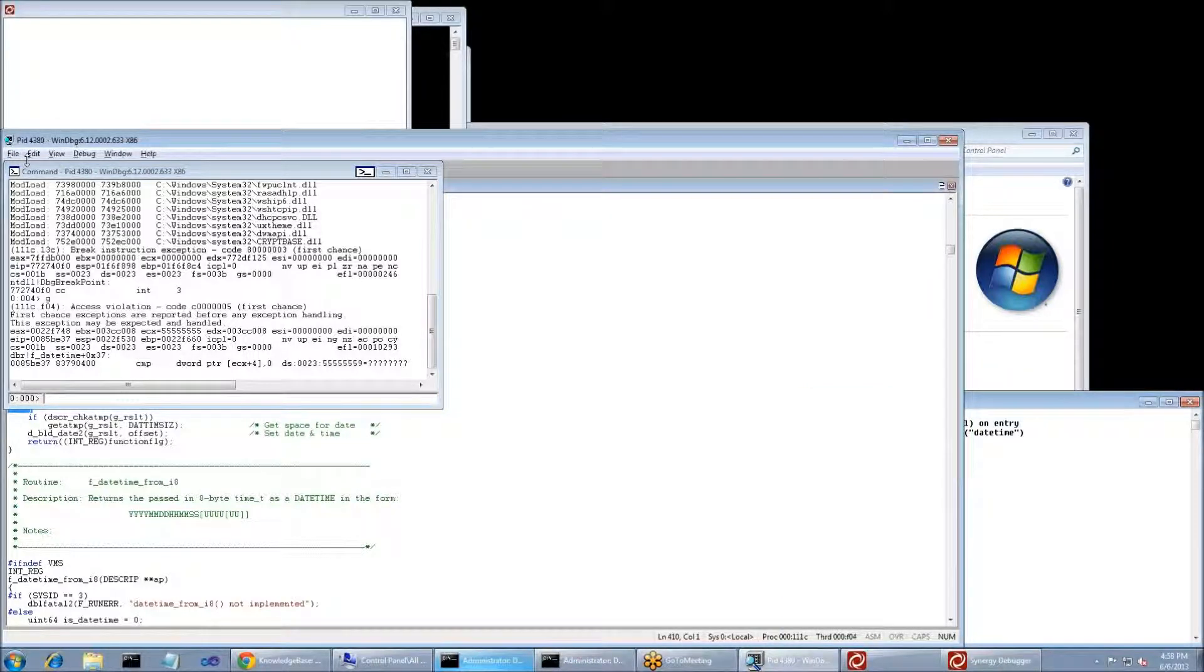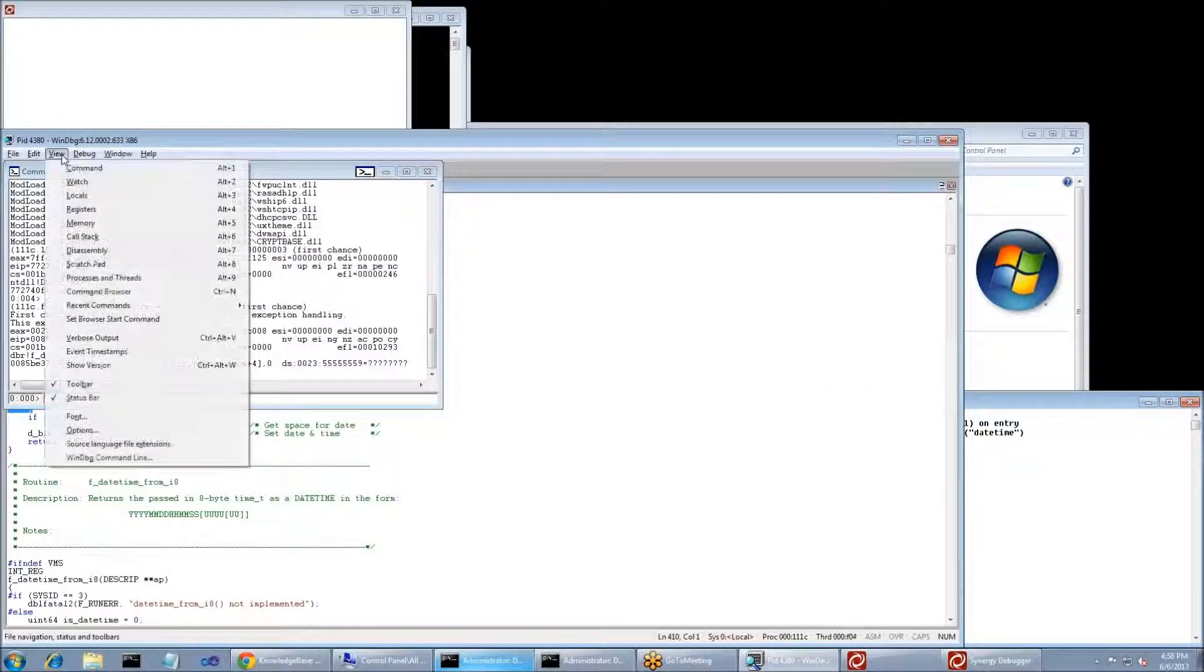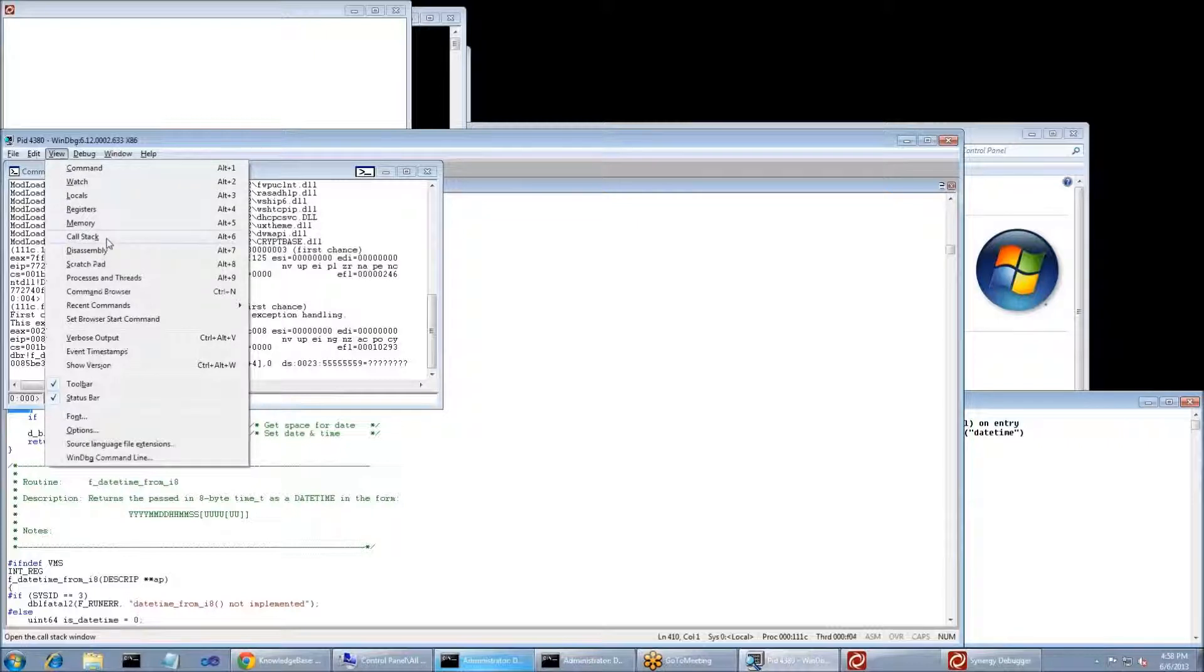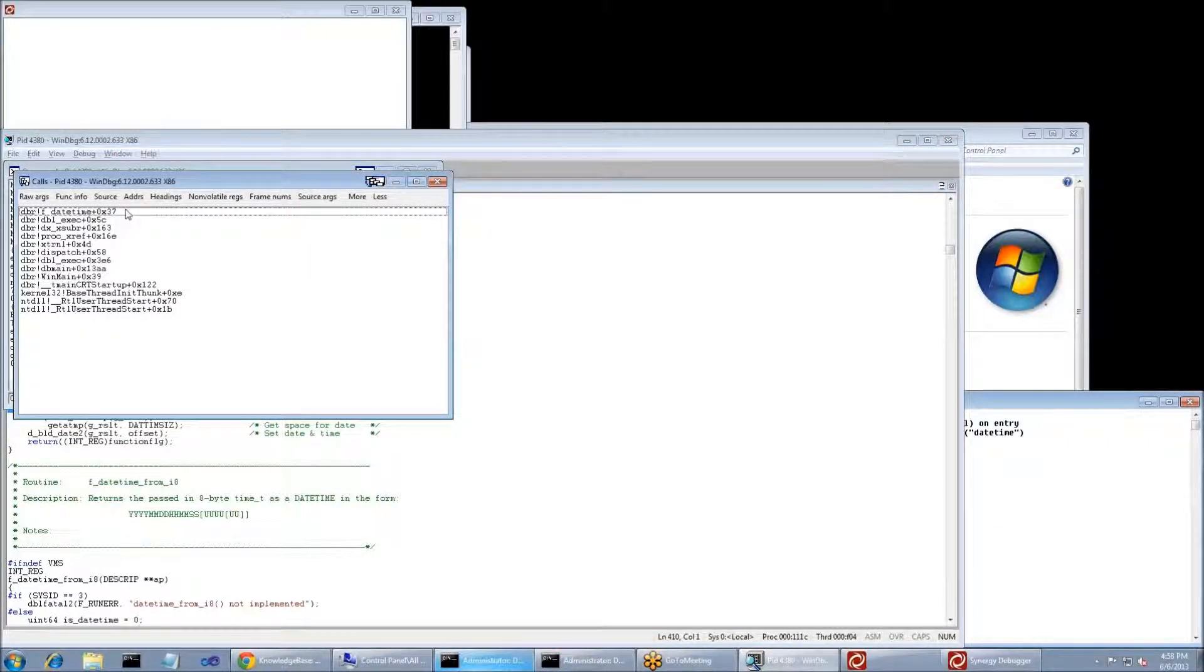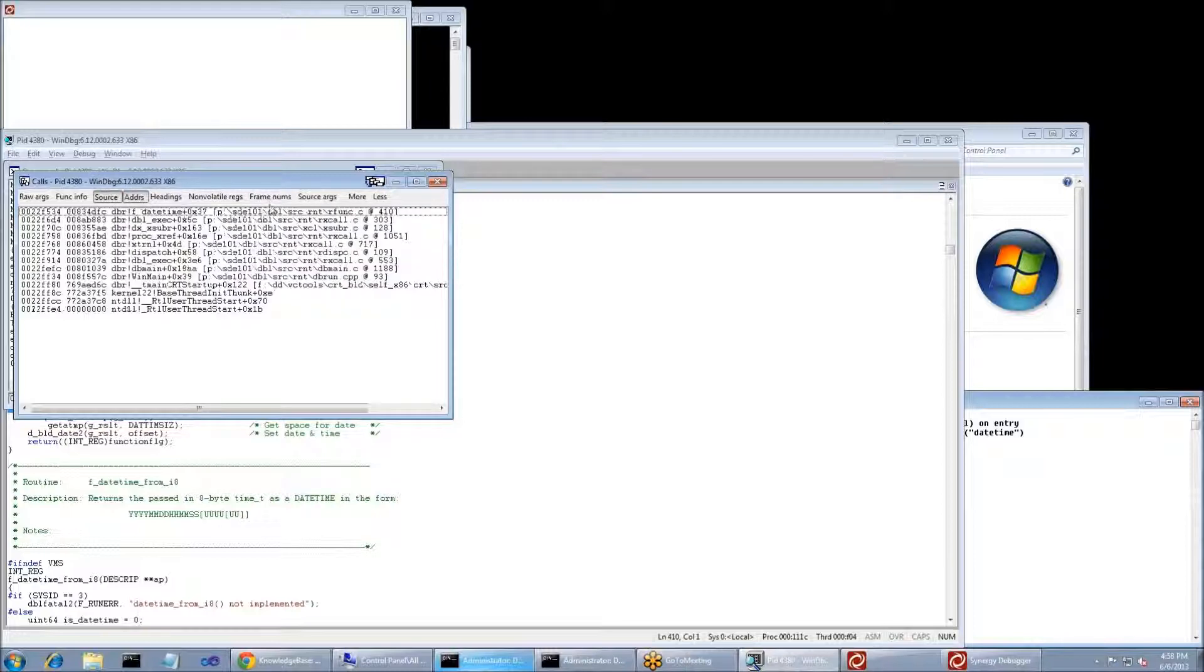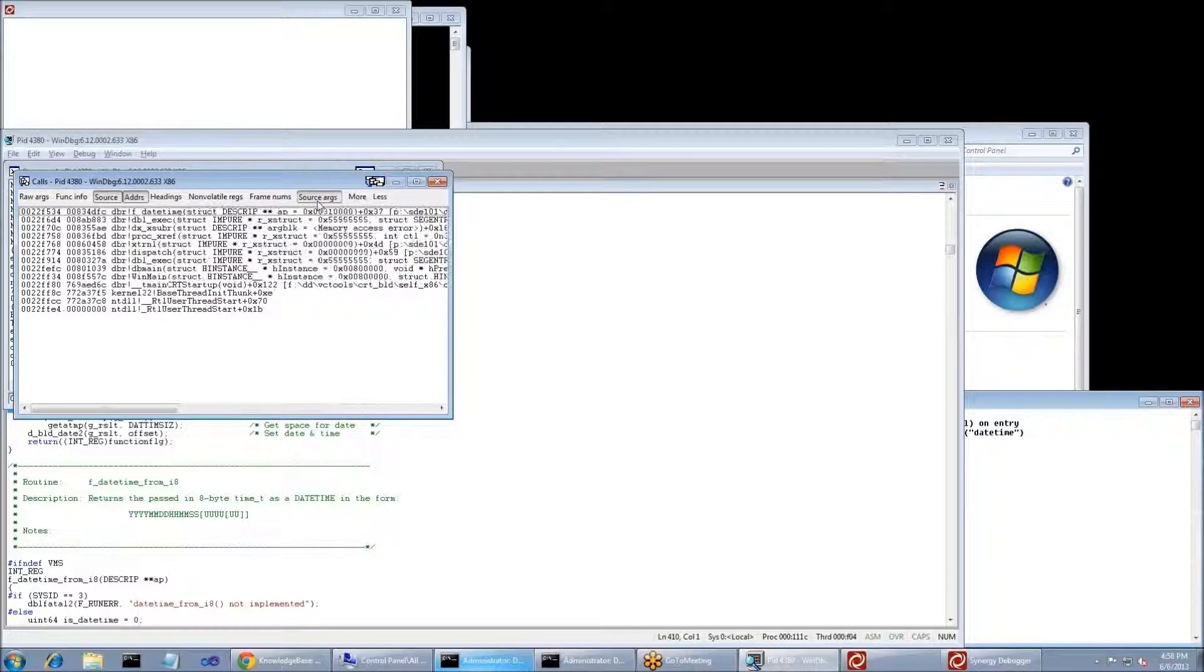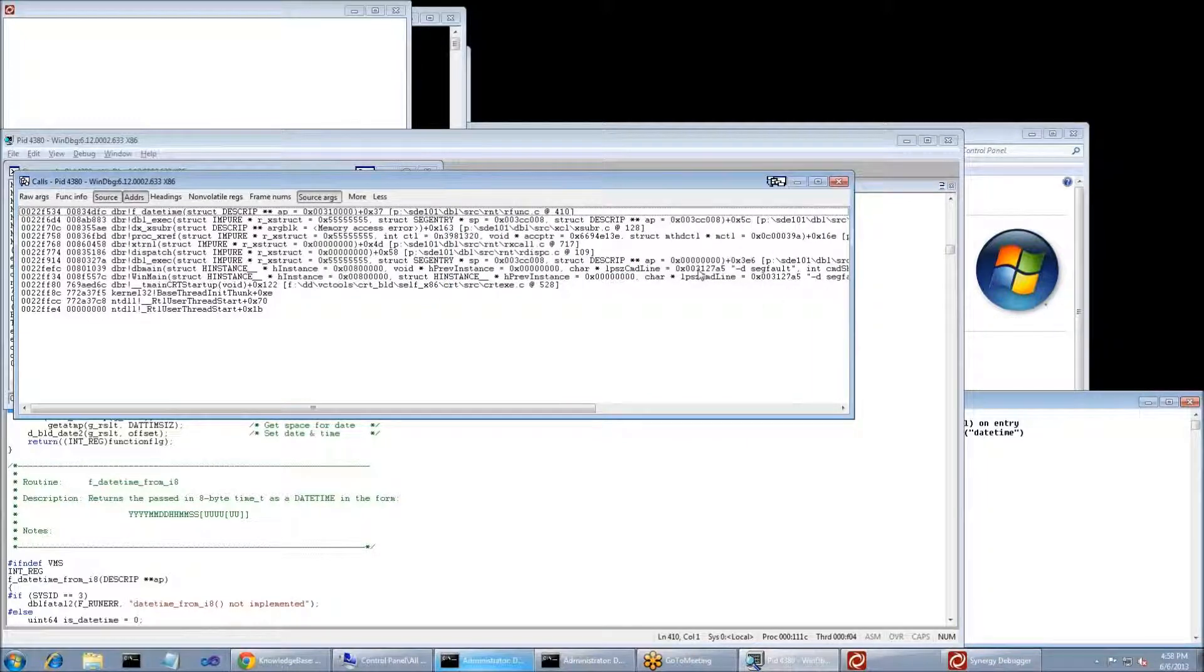What I need to do now is get that particular view, and that's going to be from the View menu and Call Stack. From within the Call Stack, we need Sources, Adders, and Source Args. Those three items are going to give us all the information we need to know where in our code we're having an issue.